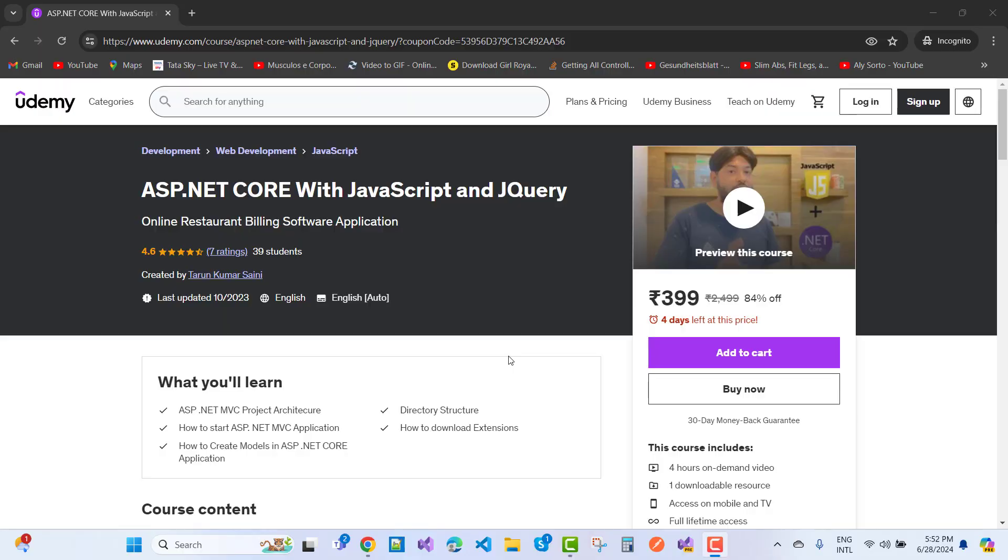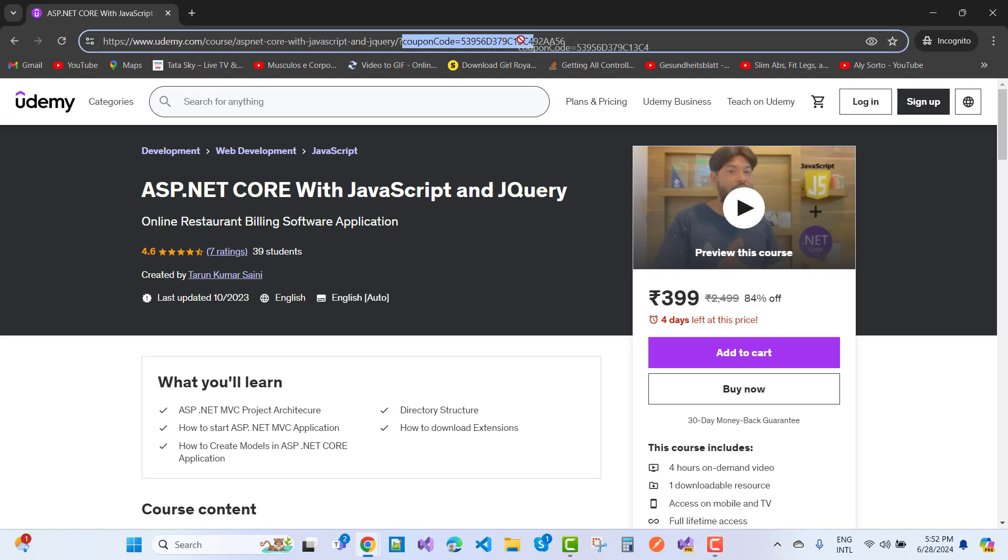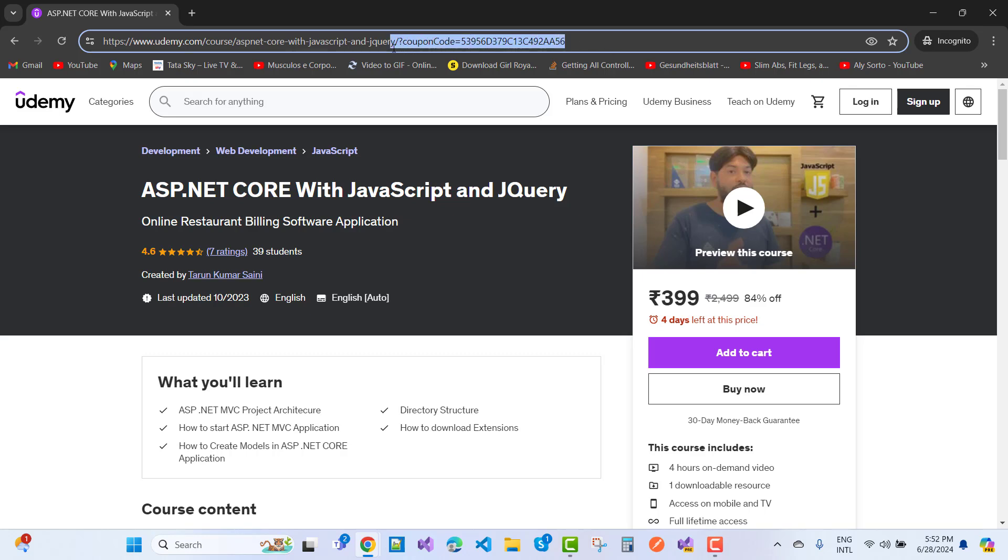Hello everyone, welcome to my channel ASP.NET Core. Today I am giving you an offer on my existing course on Udemy, and that is the coupon code. You can see this is my coupon code.